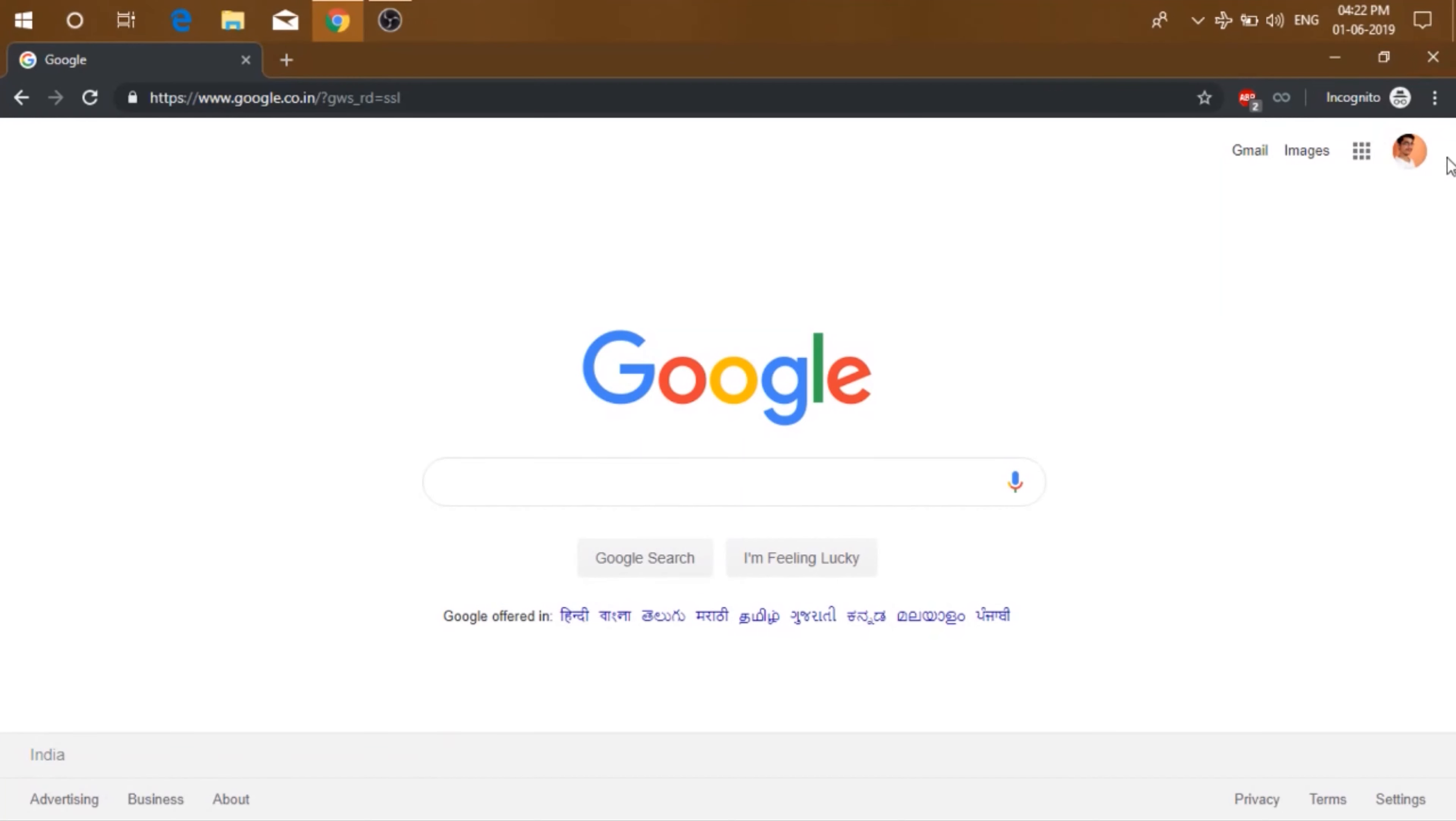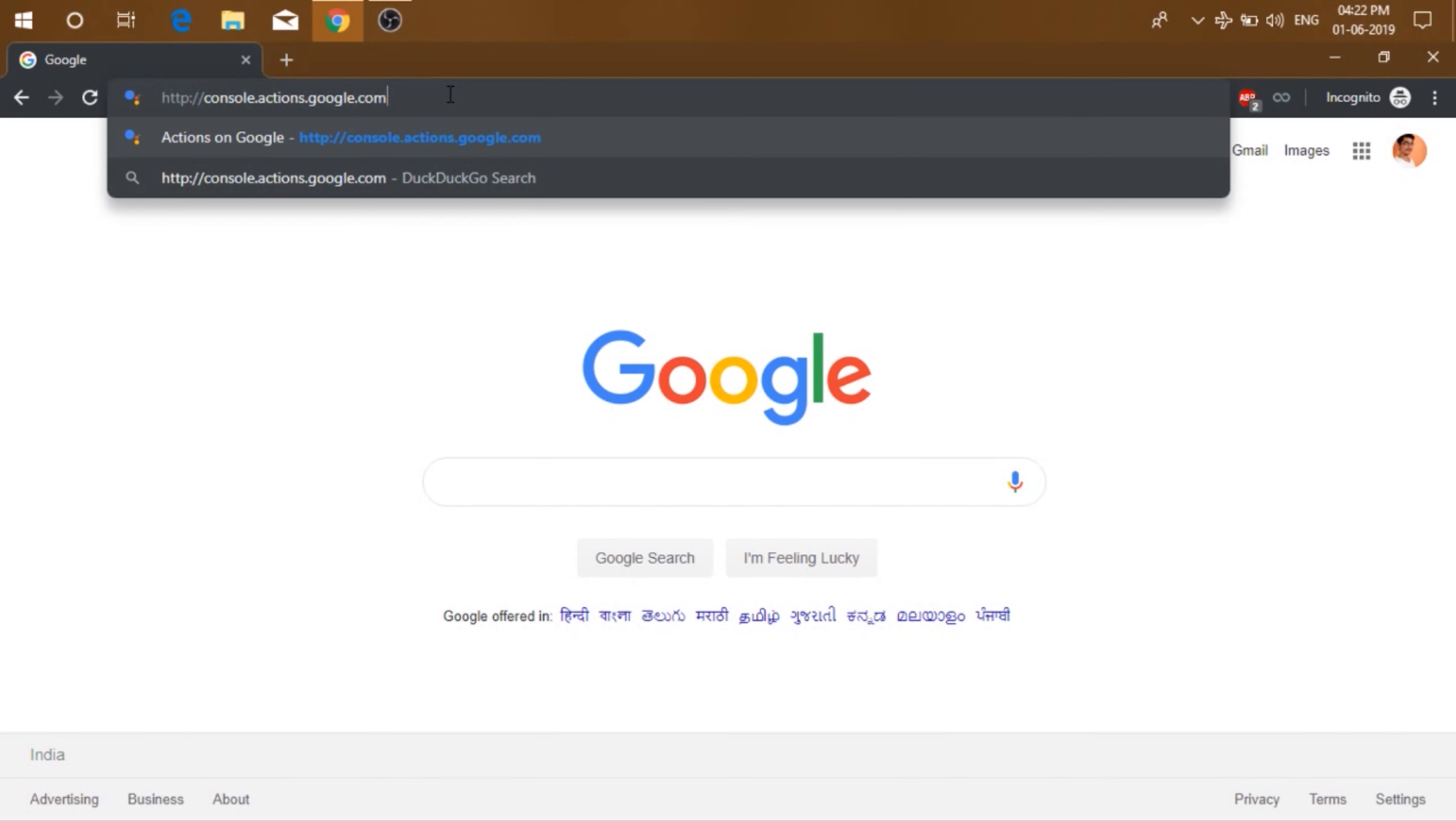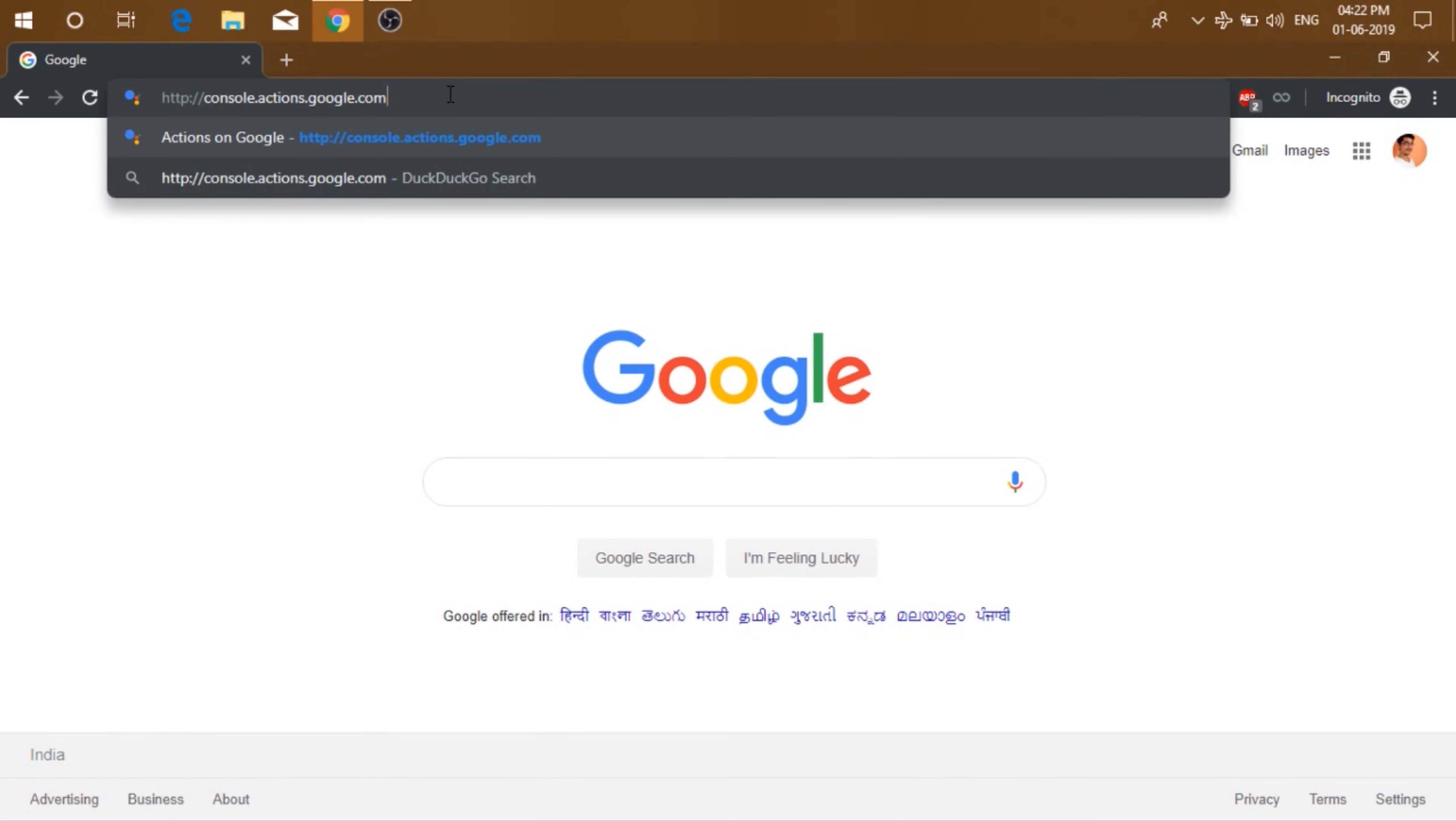So without further ado, let's get straight into getting you a t-shirt. So first log in to your Google account and go to console.actions.google.com.